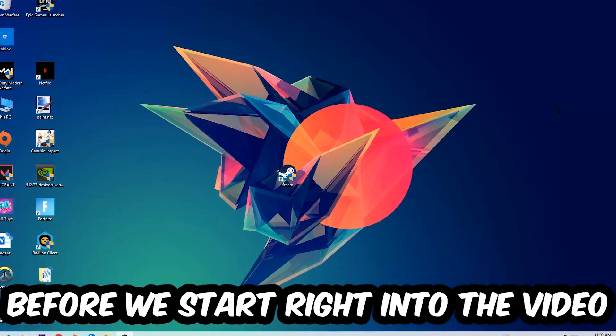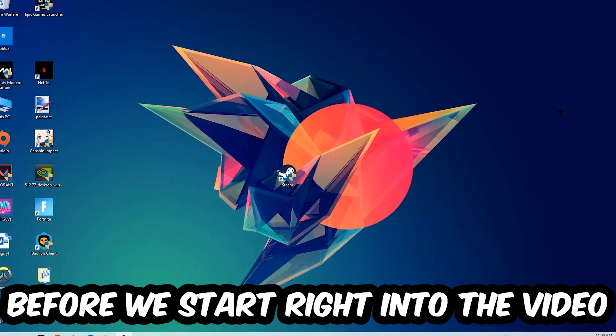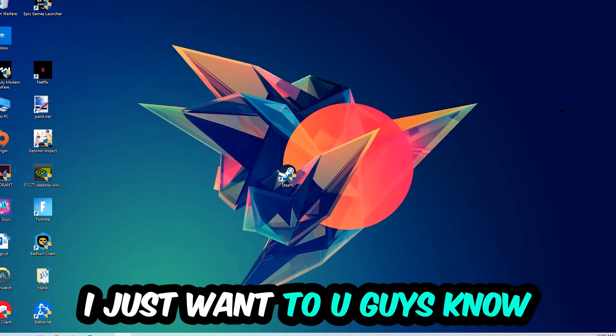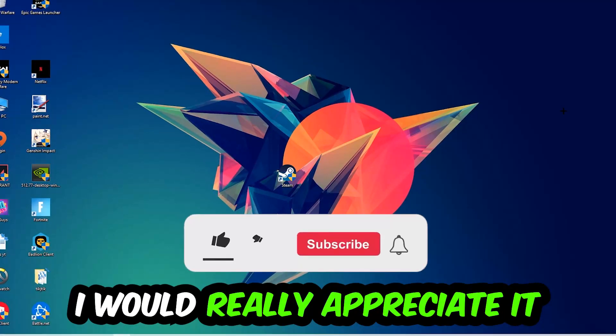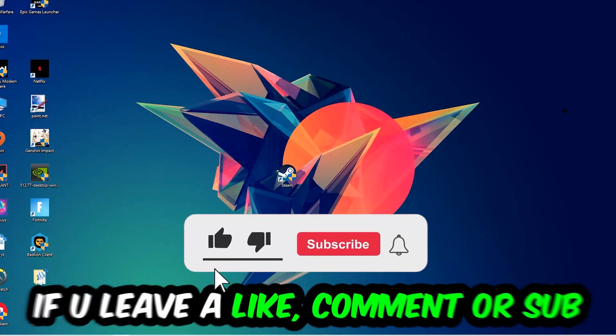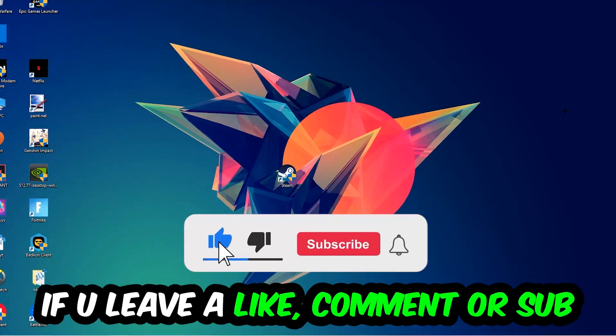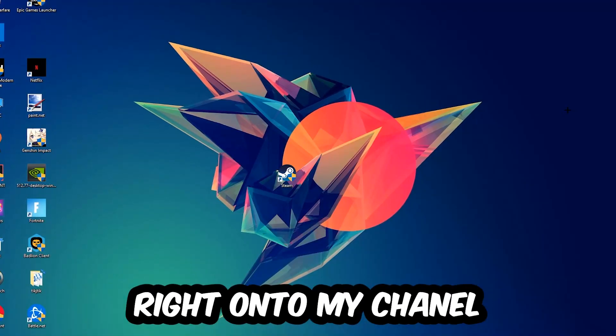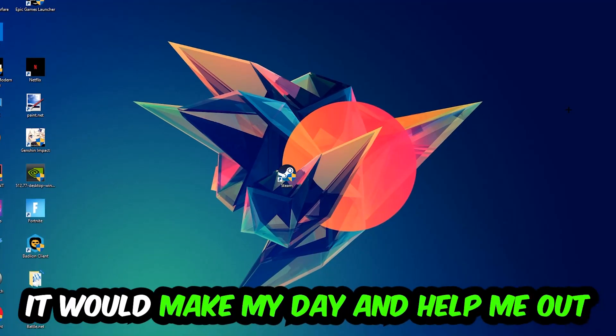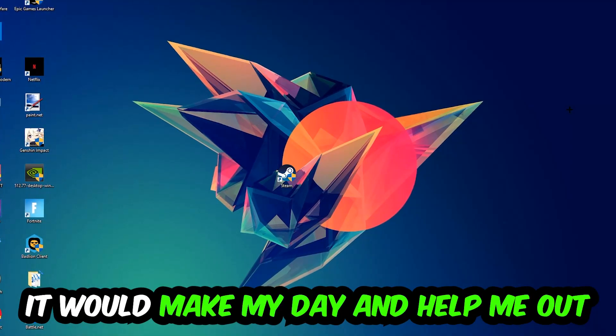Before we start the video I just want to let you guys know that I would really appreciate it if you would just leave a like, a comment, or a subscription on my YouTube channel. It would really make my day and help me out as a little YouTuber as I am.